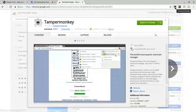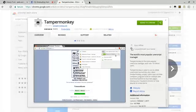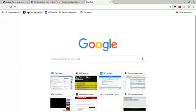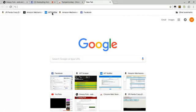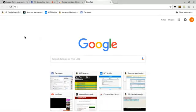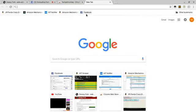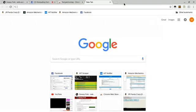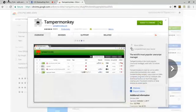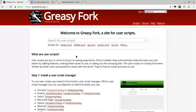The top scripts I use are HIT Scraper, HIT Notifier, Panda, and of course MTurk. You want to go back to Greasy Fork.